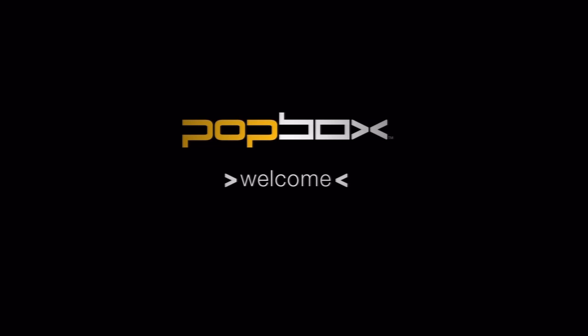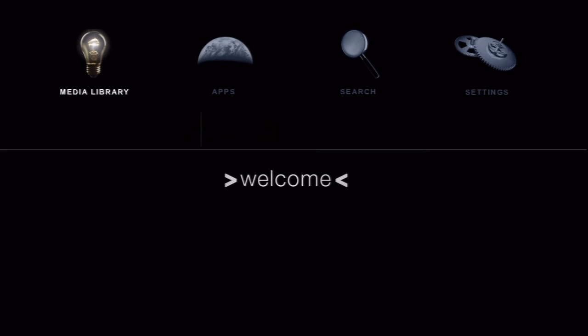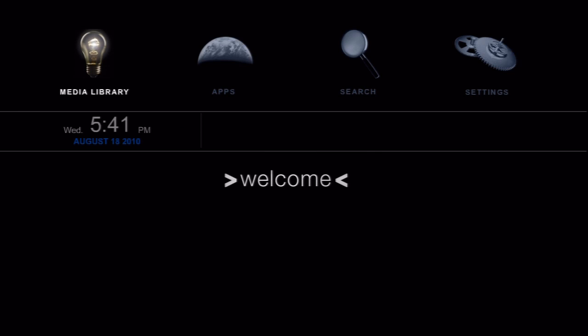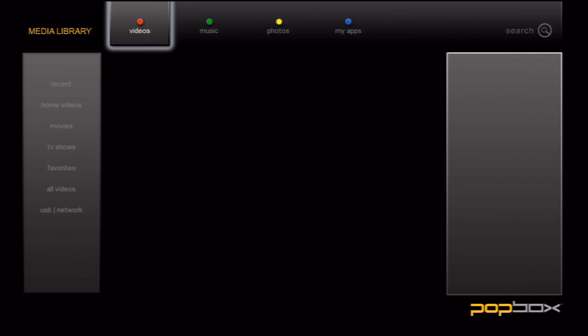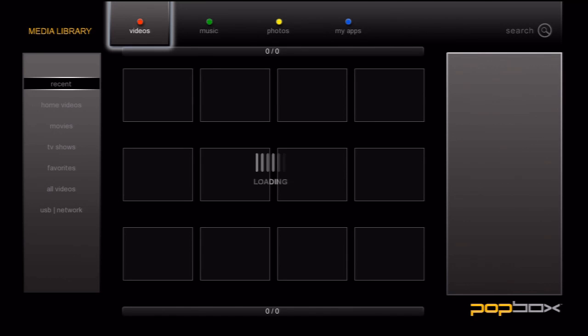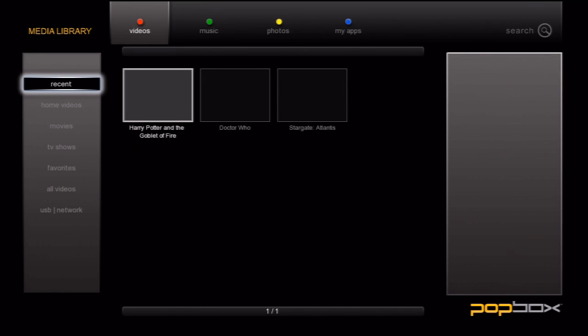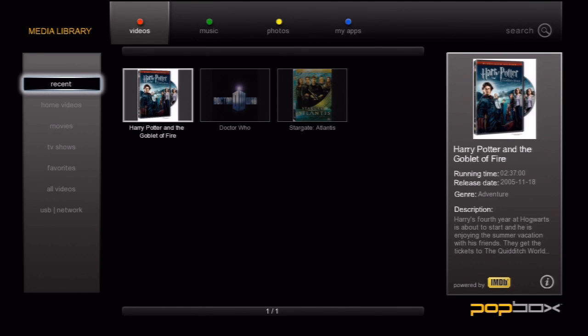Hello everyone, my name is Scott and I'm a member of the PopBox team. We've put together a quick video to cover browsing through the media library. Right now, we're browsing the media library after the box has had time to scan and categorize the content.